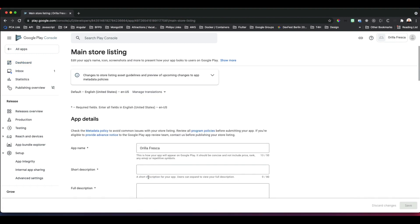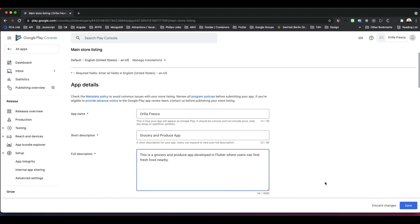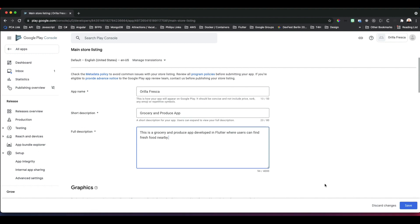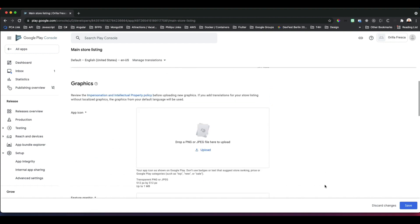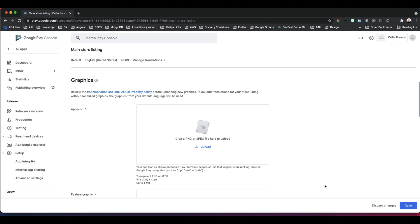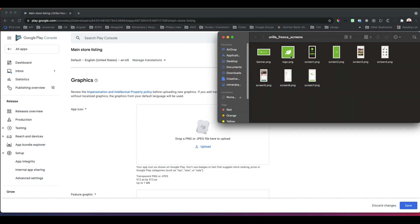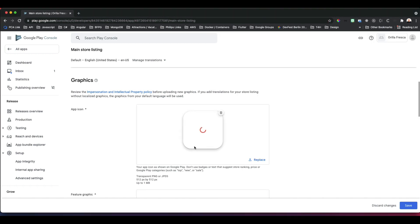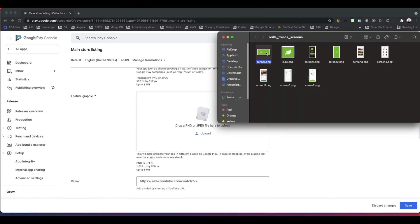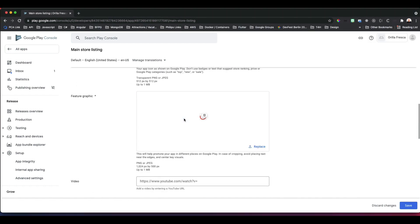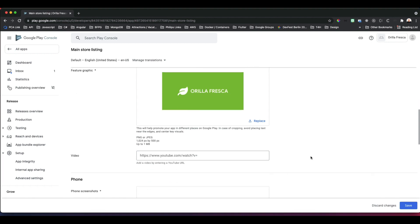Last in the Set Up Your App section is Store Listing. This is what people will see on the Google Play Store about your app, so be precise and accurate in these fields. Fill out the app name, short description, and full description about your app. As far as graphics, you must have a 512 by 512 app icon for the Google Play Store.